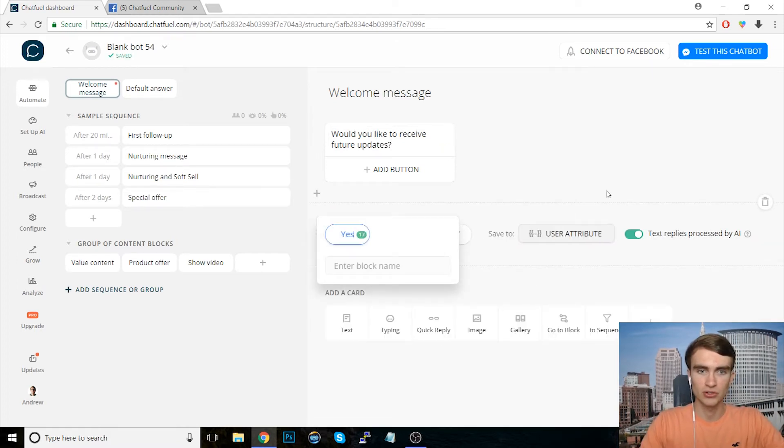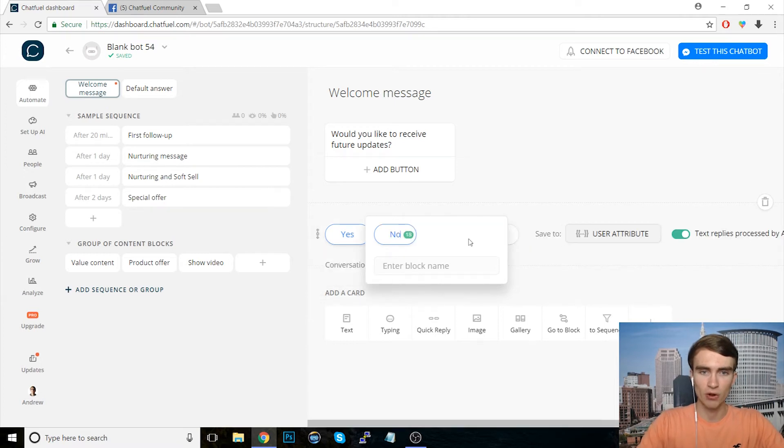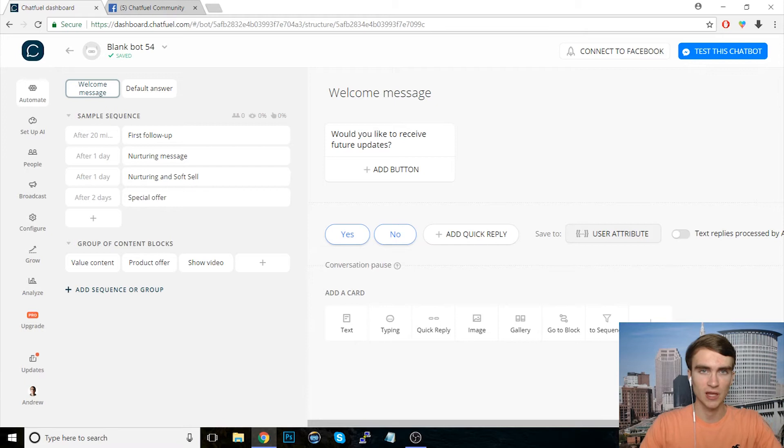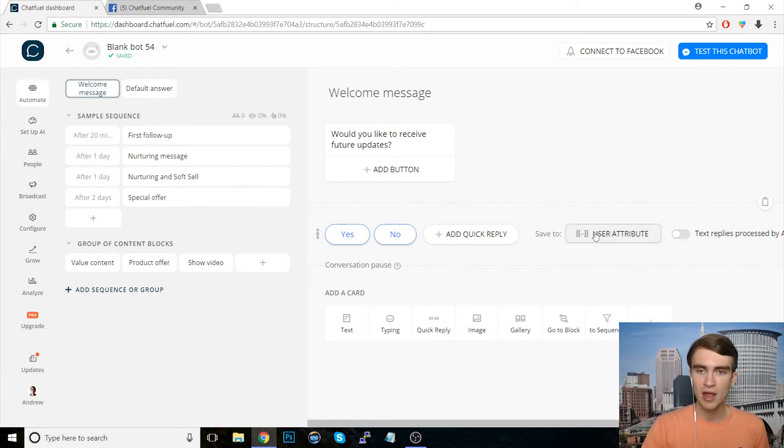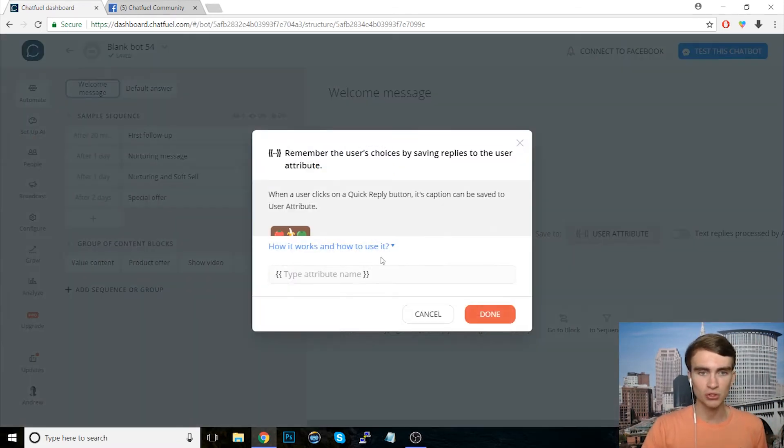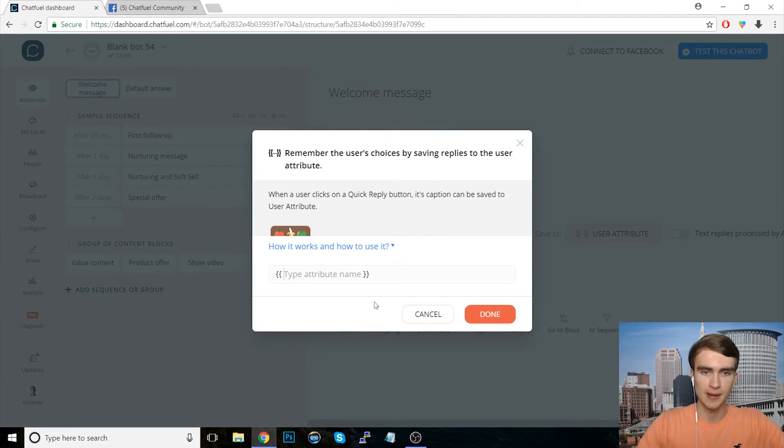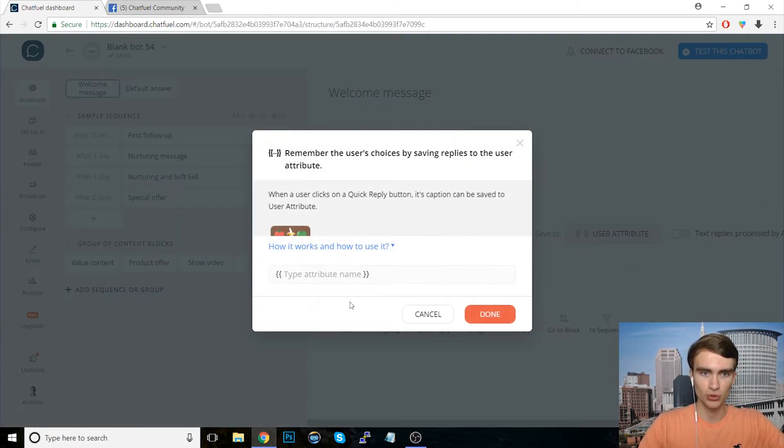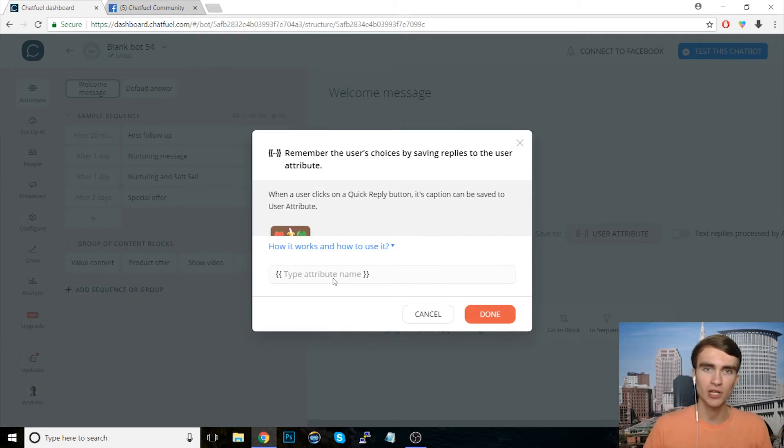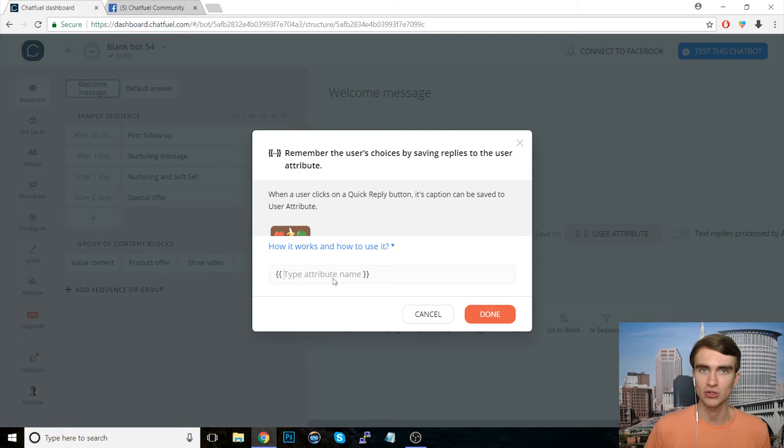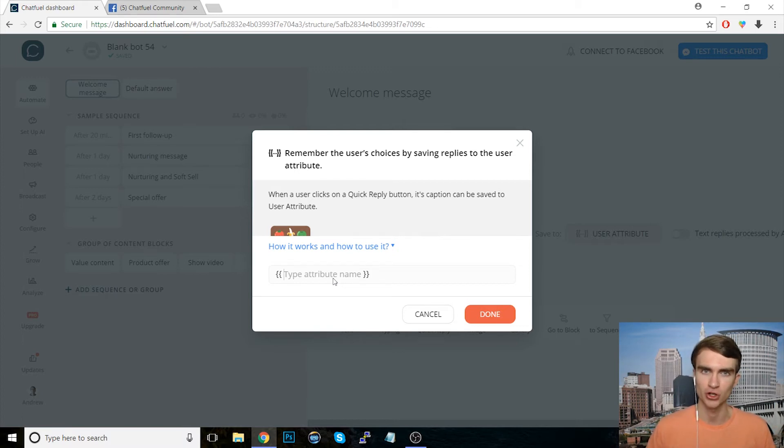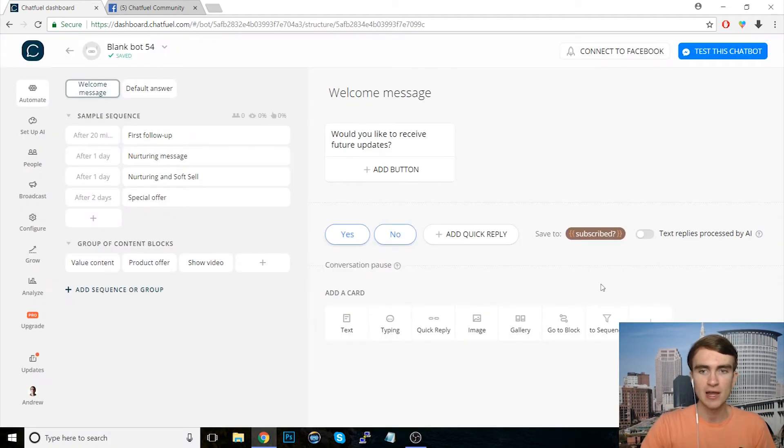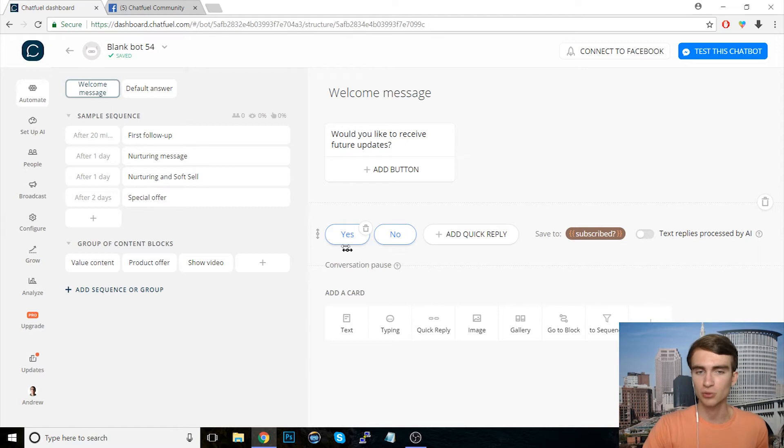And so the first one will say yes. Second one will say no. We will not process this by AI because that could potentially trigger the default answer if we don't have an AI rule set up. And then we'll save this to the user attribute. Let's see, subscribed. Actually when I create these attributes, I like to actually add a question mark at the end. So then when I'm setting things up, I can actually answer the question and you'll see how this is useful in just a second here. So I'll say subscribed question mark. And obviously if they click yes, that means they are subscribed. If they click no, they aren't.